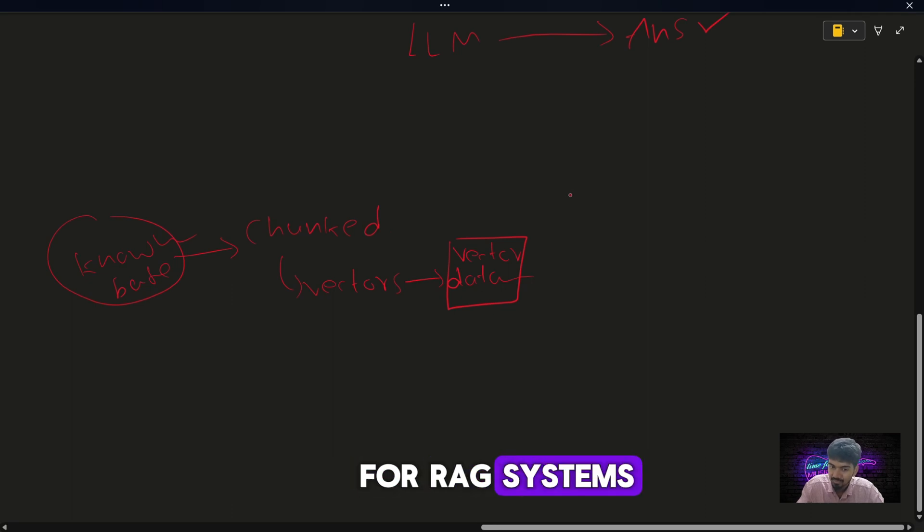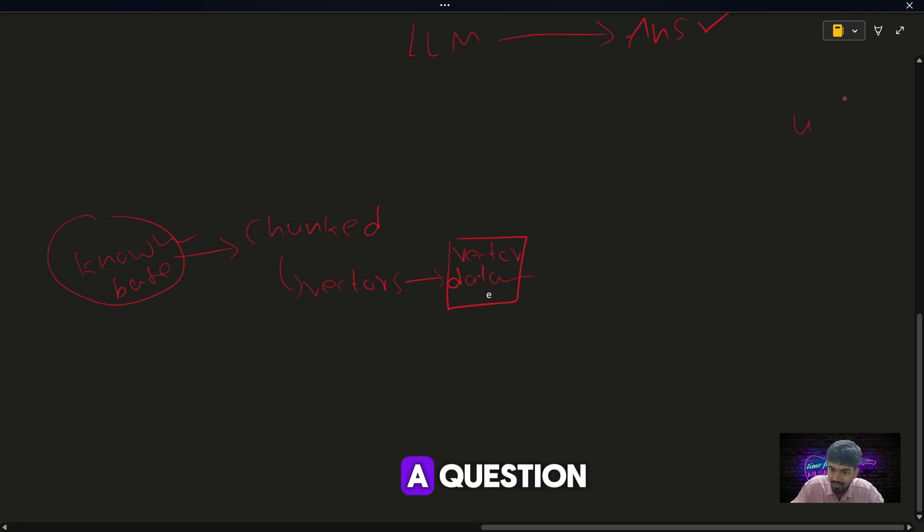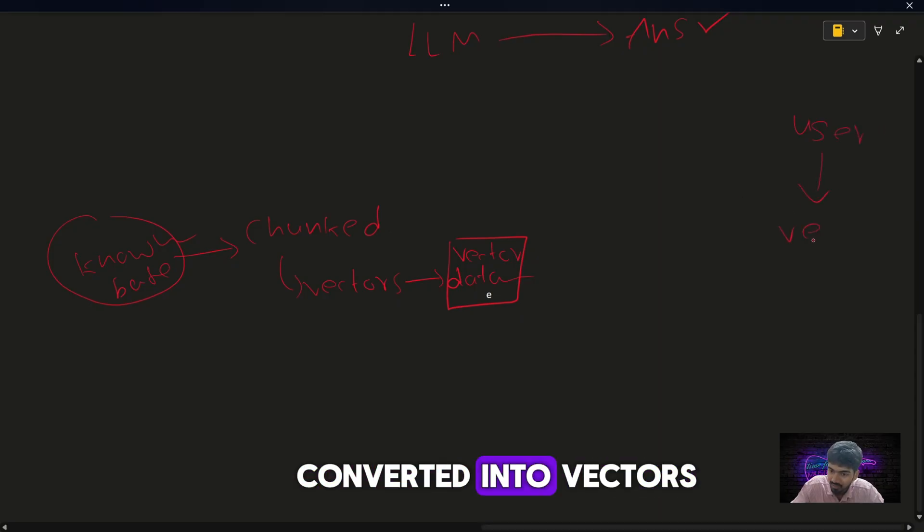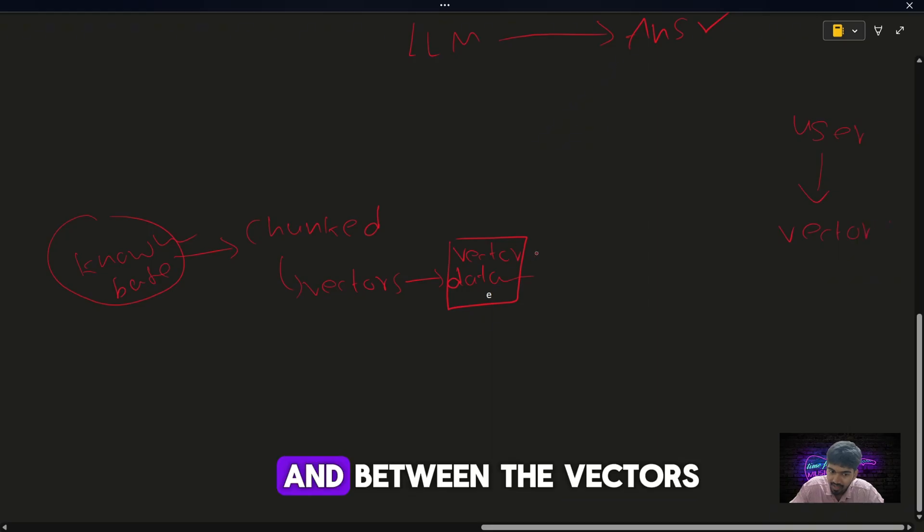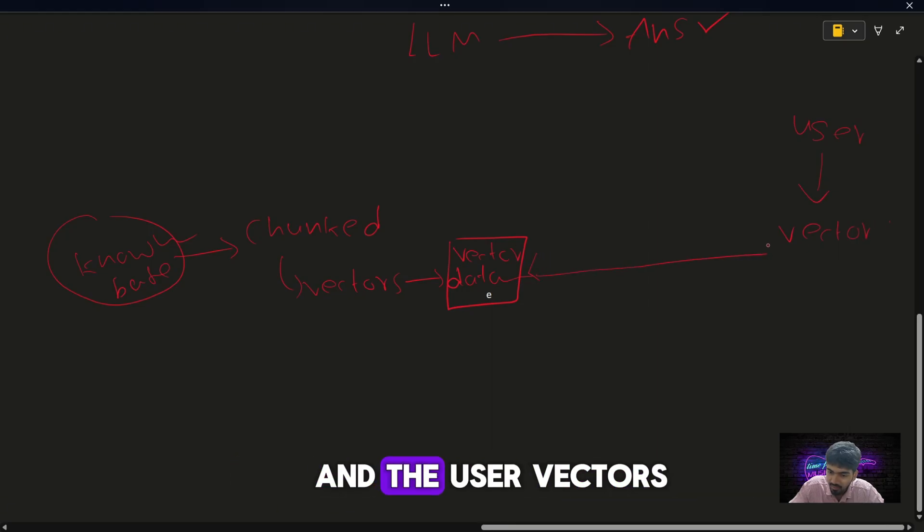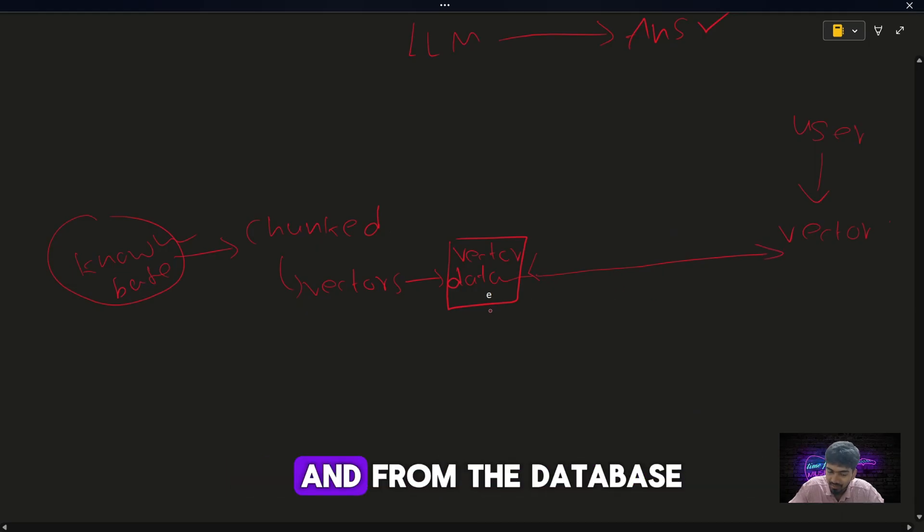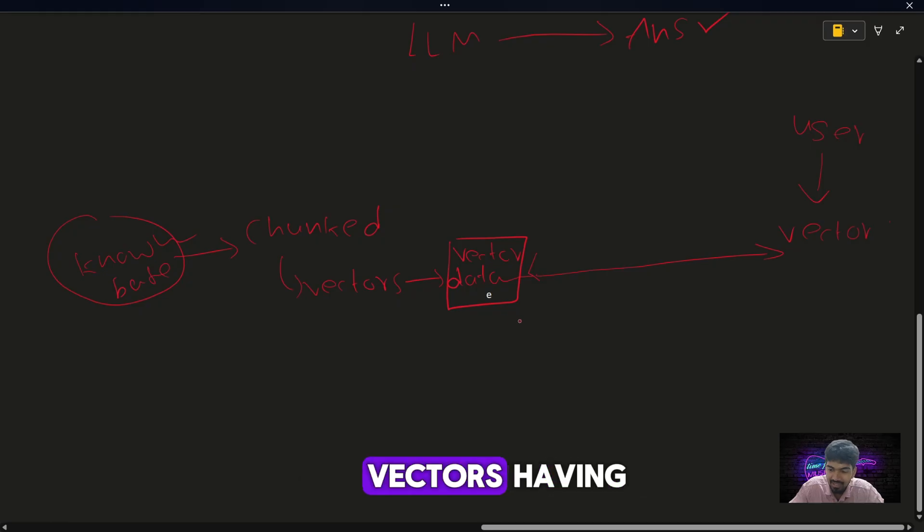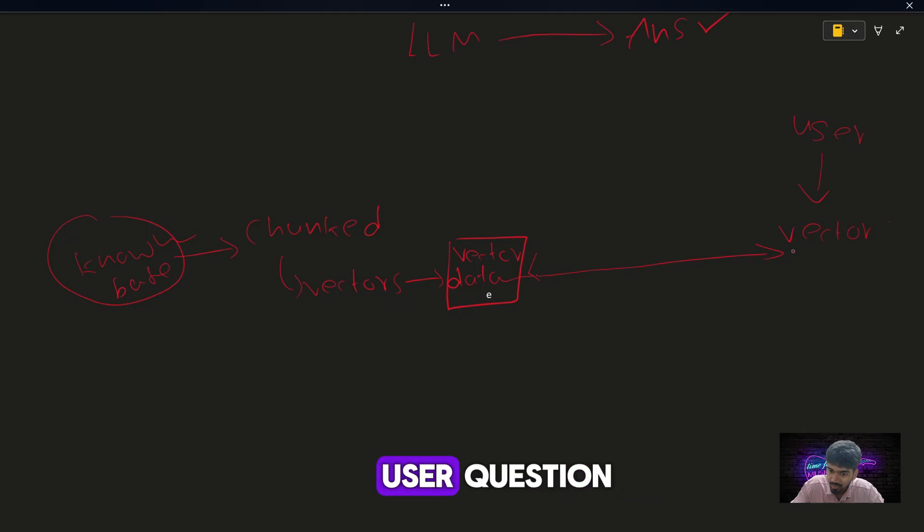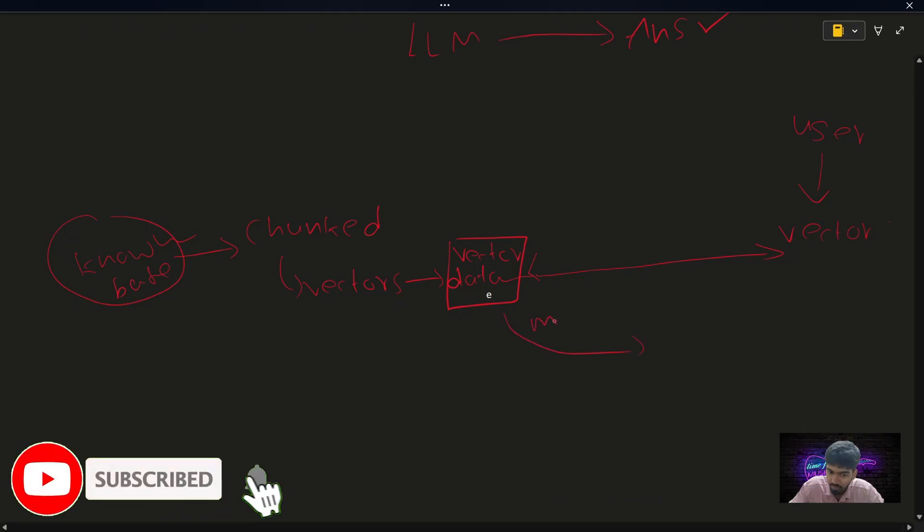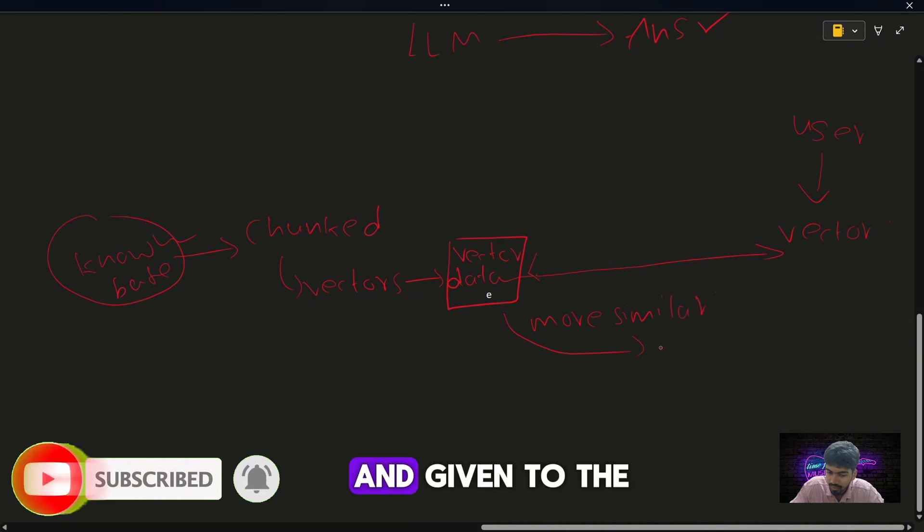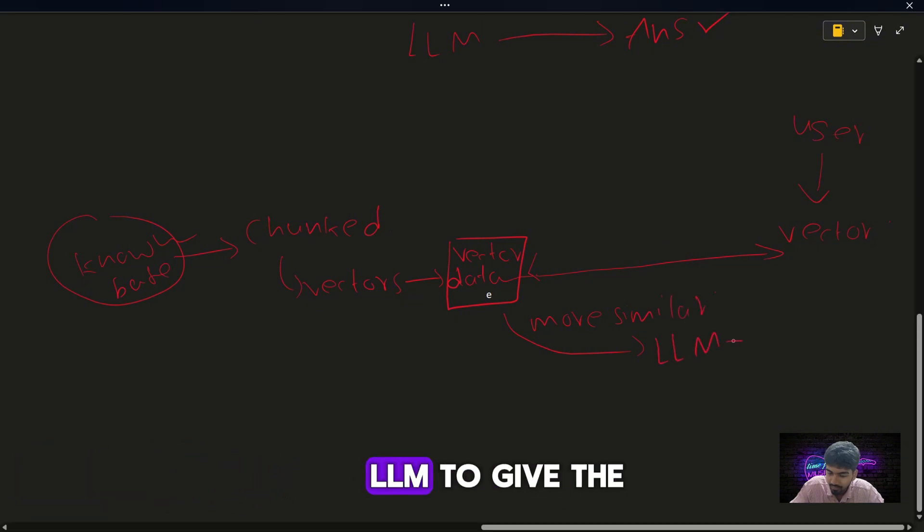When user asks a question, the user question will also convert into vectors, and between the vectors present in the vector database and the user vectors, a similarity search will happen. From the database, vectors which are more similar to the user question are revealed and given to the LLM to give the final answer.